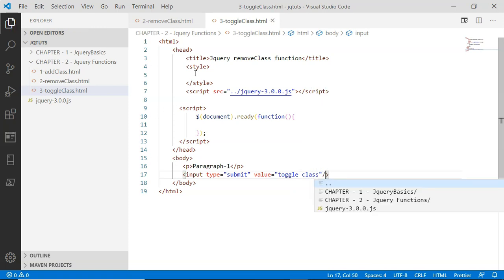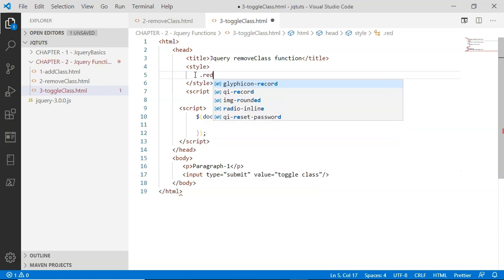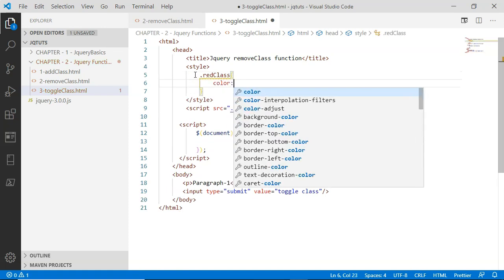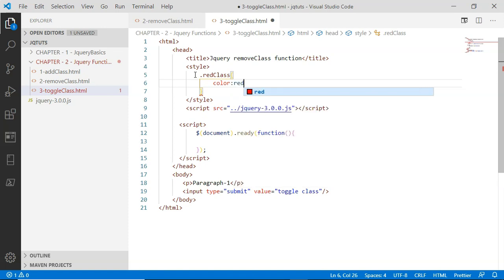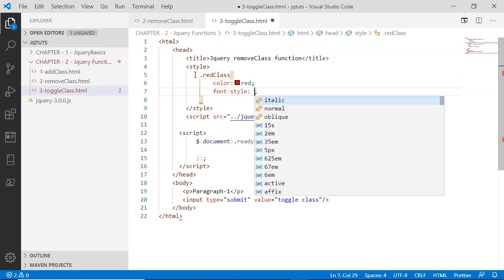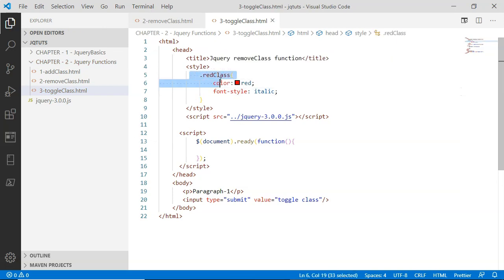Inside this style tag, I'm going to define a CSS class. The class name I'm going to choose is 'red class'. Inside this red class CSS, I'm going to define two CSS properties: first, color with a value of red, and second, font-style with a value of italic.